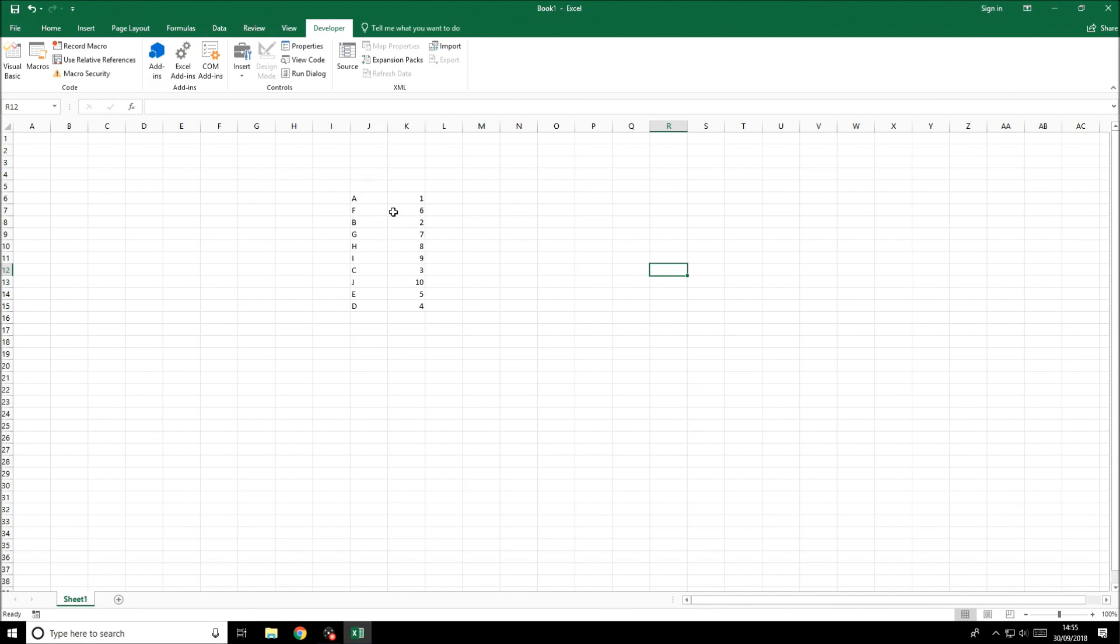To sort this data we obviously need to know how we want to sort it. If we wanted to sort it into letters alphabetically we can do that and we can also do it numerically as well.